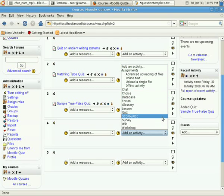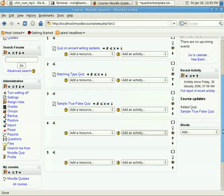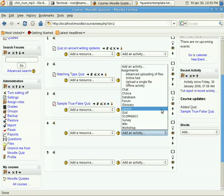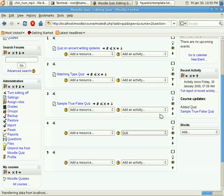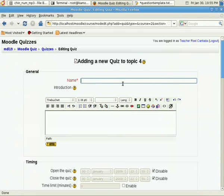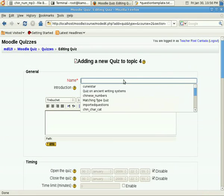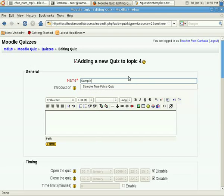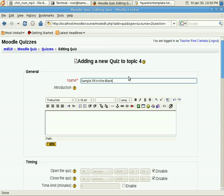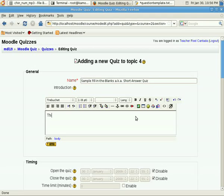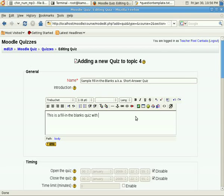We go to add an activity. We have already turned on the editing, and we are going to add a quiz, and then provide a descriptive name, for instance, sample fill-in-the-blanks, aka short answer quiz, and provide an introduction. This is a fill-in-the-blanks quiz with 10 items.